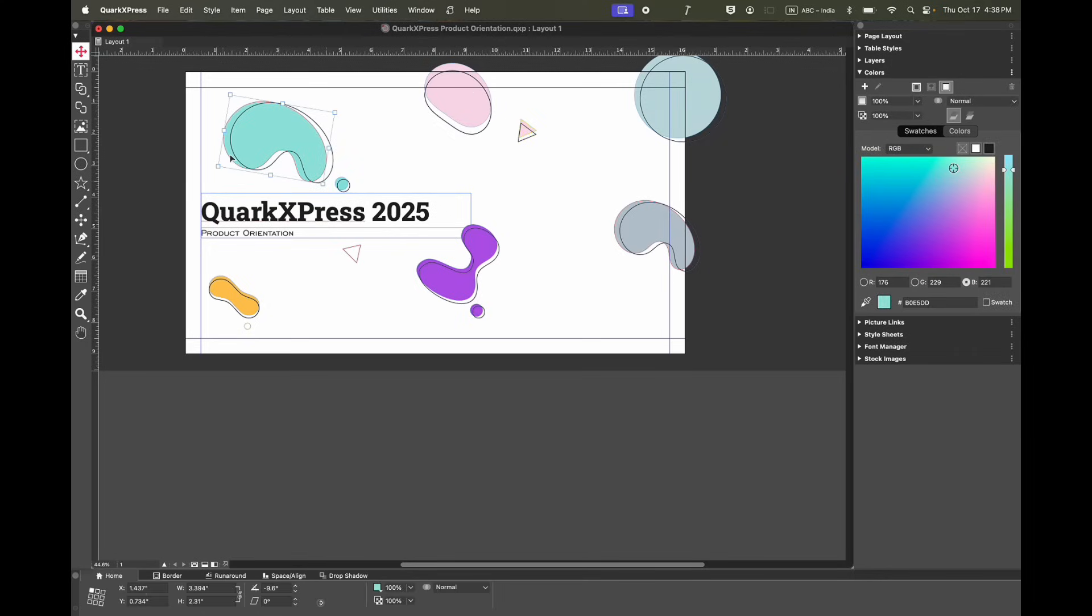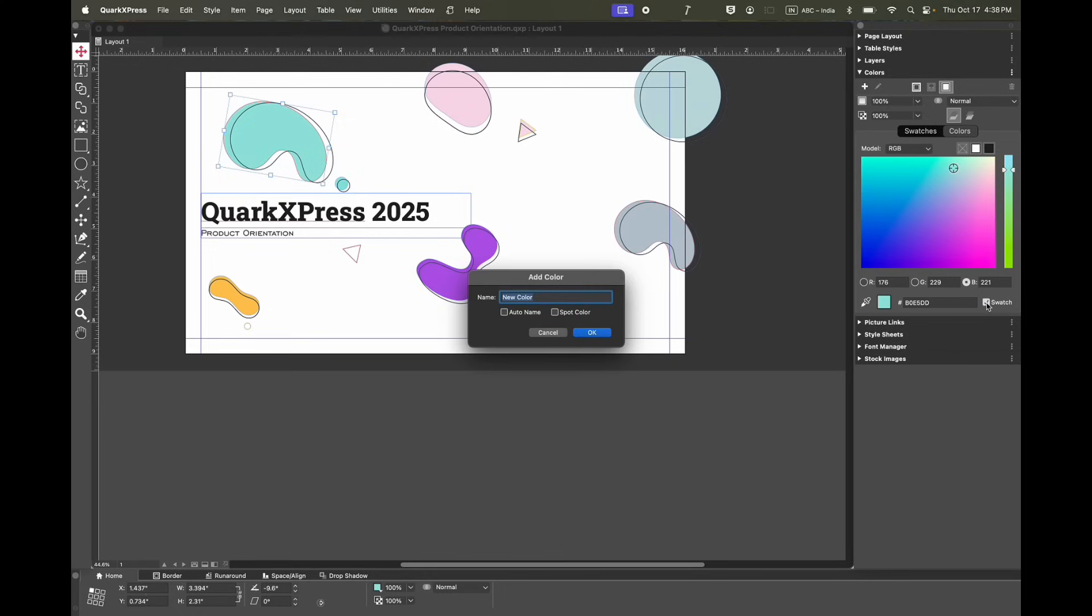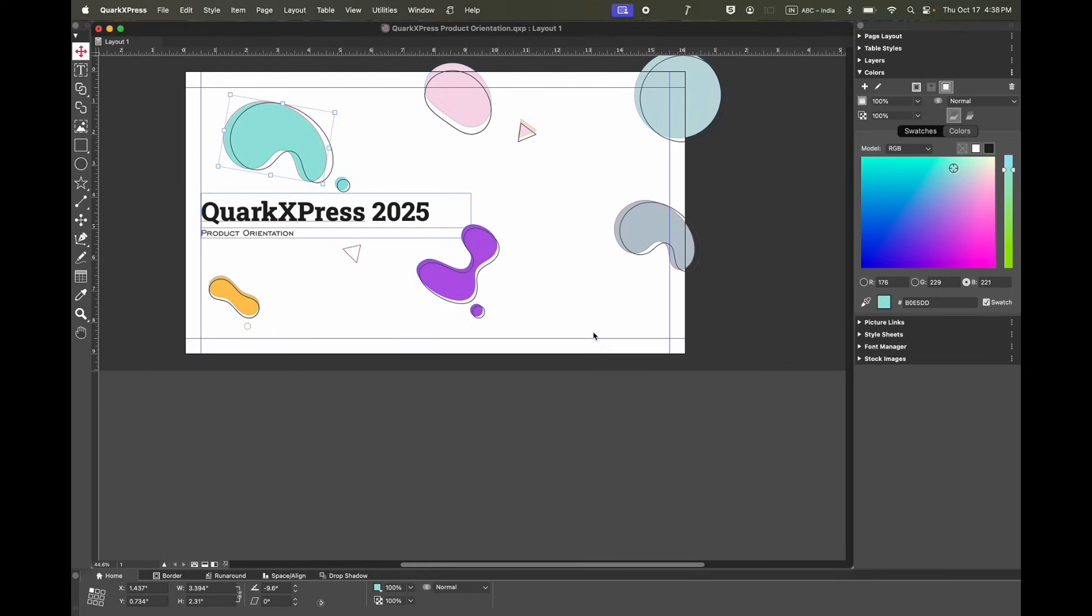Also, if you have a local color and want to create a swatch out of that, all you need to do is select this checkbox. Then a pop-up will appear where you can add the name of that color that you want to add, or you can auto name it and press OK. Now you have a swatch for that color.